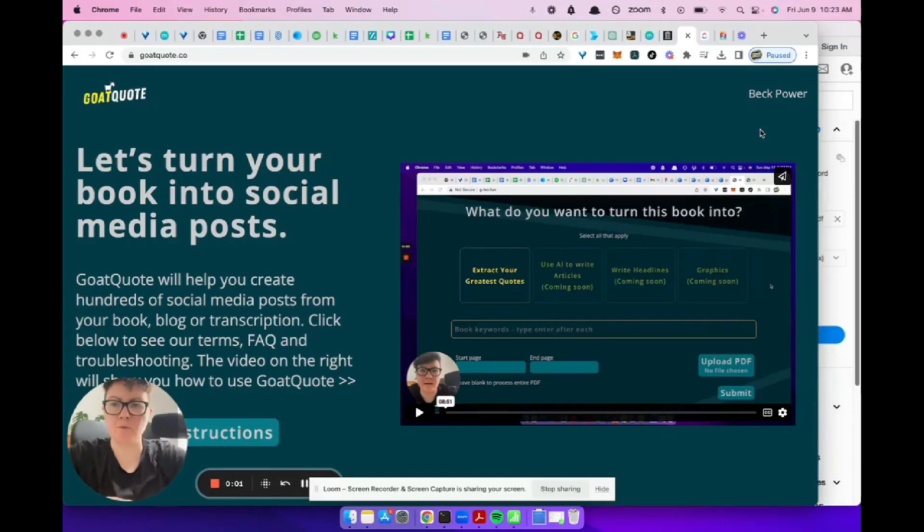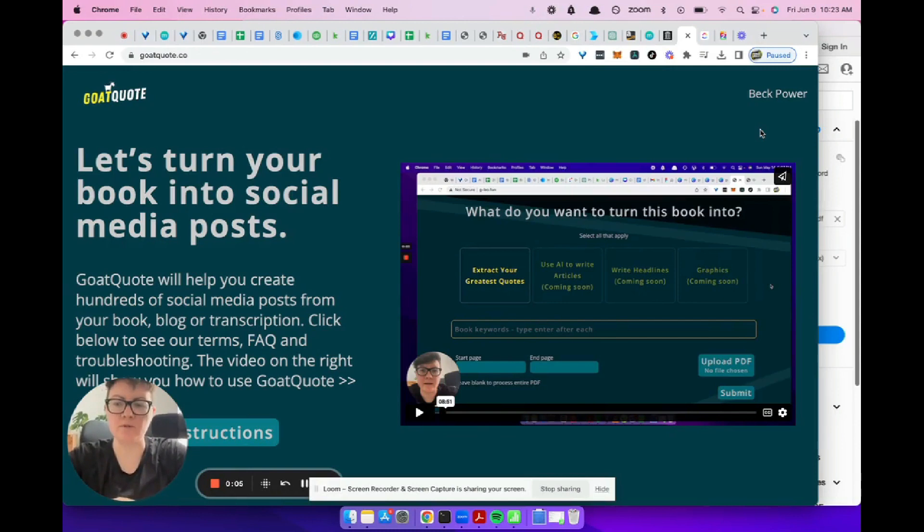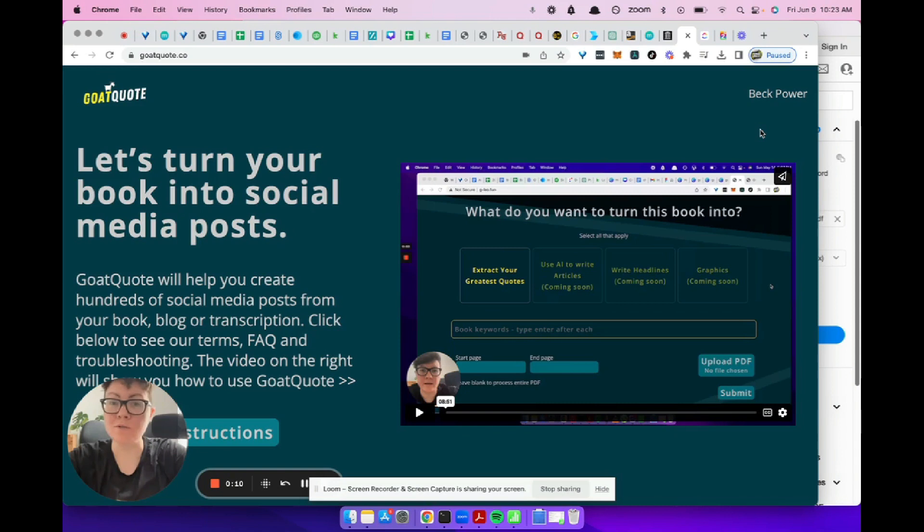Hey friends, just a quick five-minute video to show you how Goat Quote works. I'm going to repurpose a book called The Science of Getting Rich by Wallace Wattles.